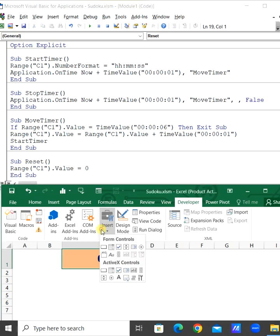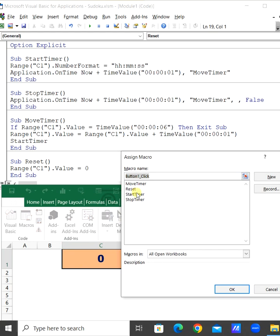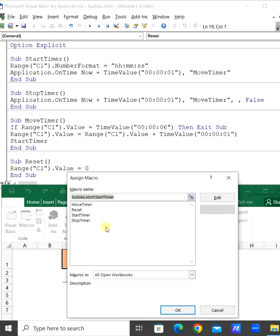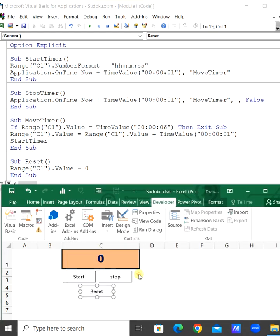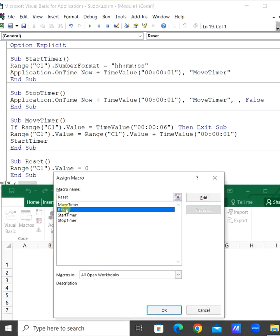Here we will take three different buttons. One is for the start timer, this is for the stop timer, and this is for the reset.